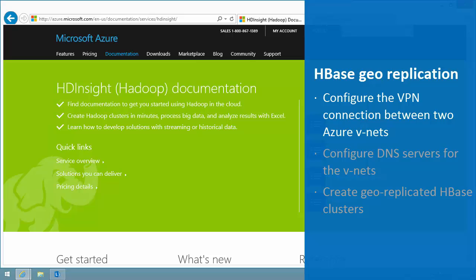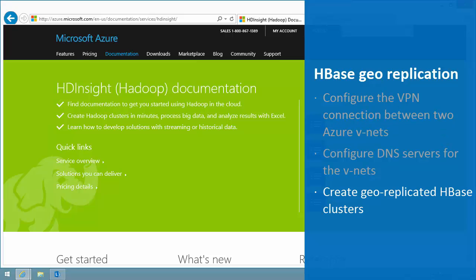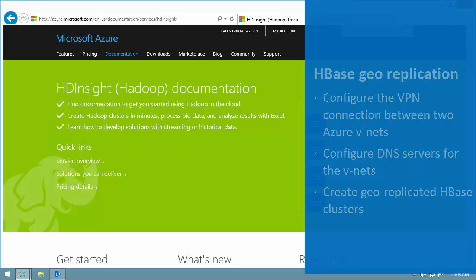In addition to this video, the series includes configure DNS servers for the VNets and create georeplicated HBase clusters. At the end of the video, I'll give you a link to the text version of this tutorial and the other videos in the series.